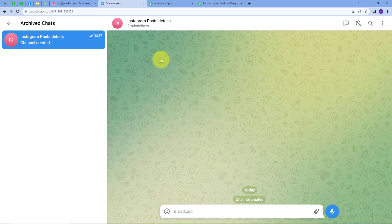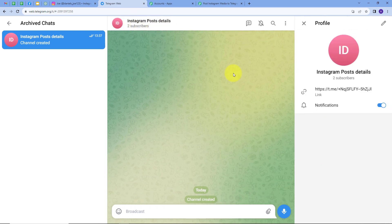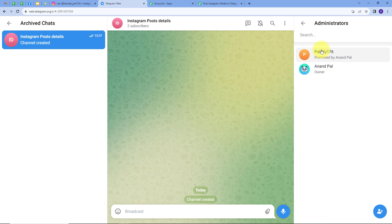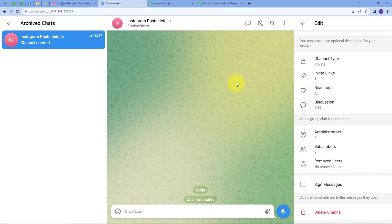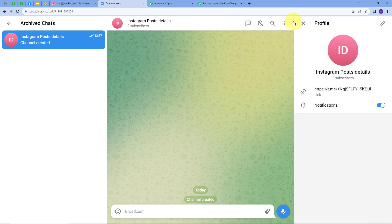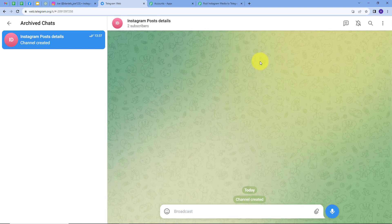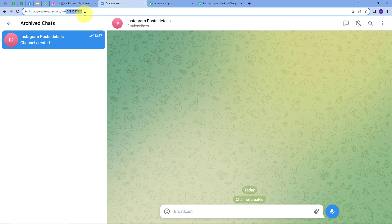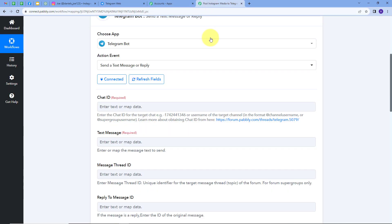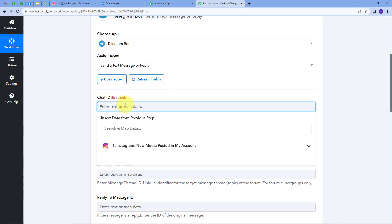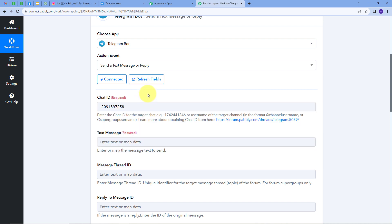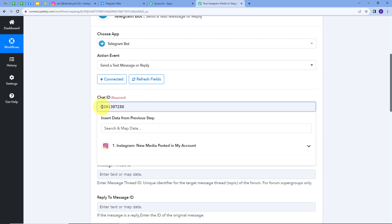I have created a new channel called 'Instagram Post Details', added my bot, and promoted it as an admin. In the URL of the channel, we can find the chat ID. I'll copy this and go back to Pabbly Connect to paste the chat ID. To complete the chat ID, I need to type '100' before it, and my chat ID is now complete.